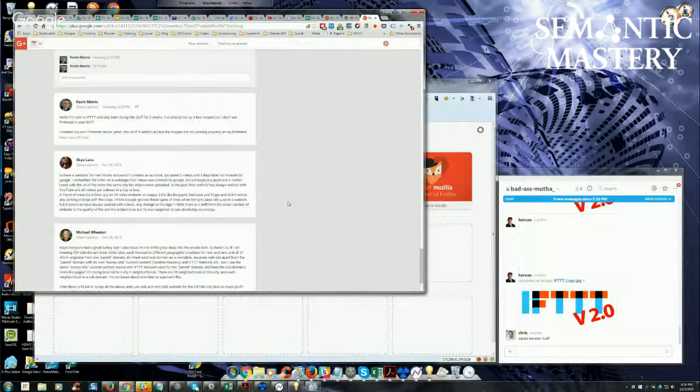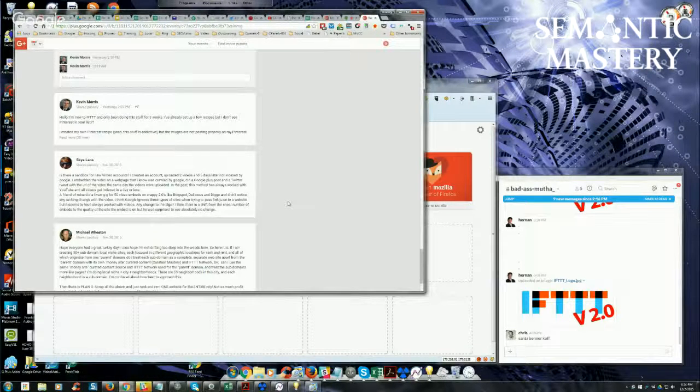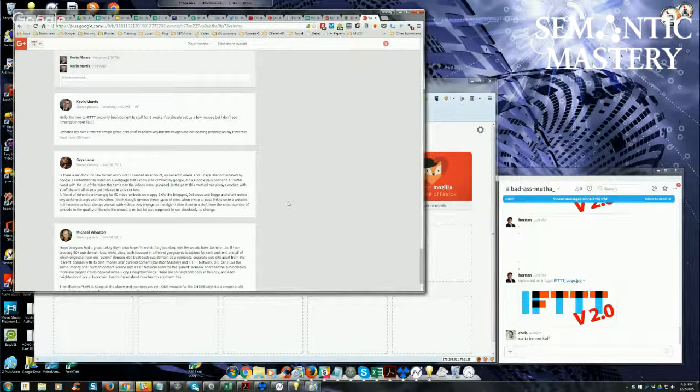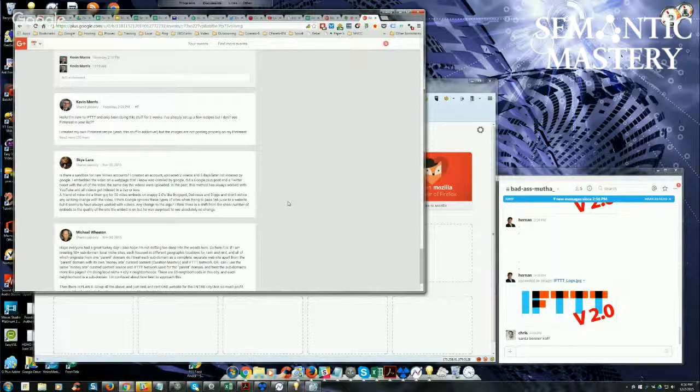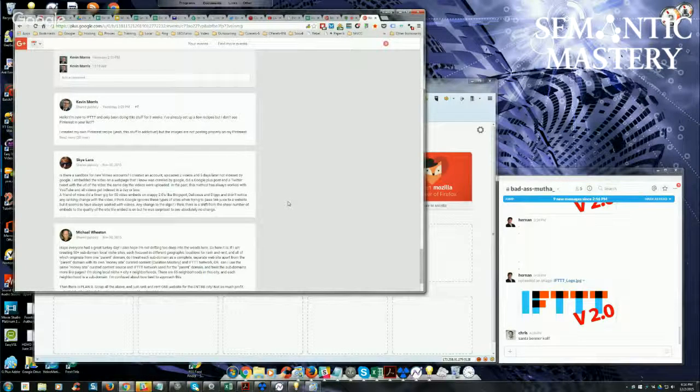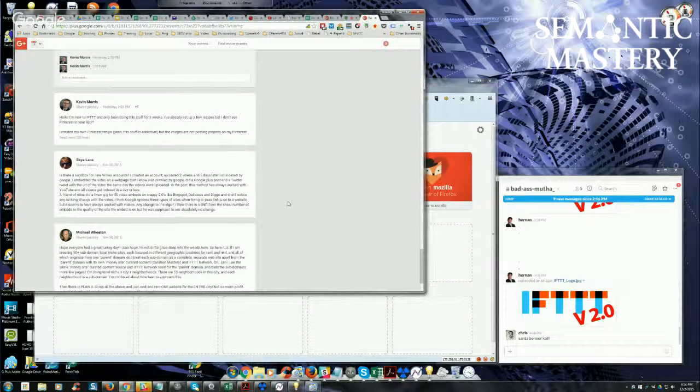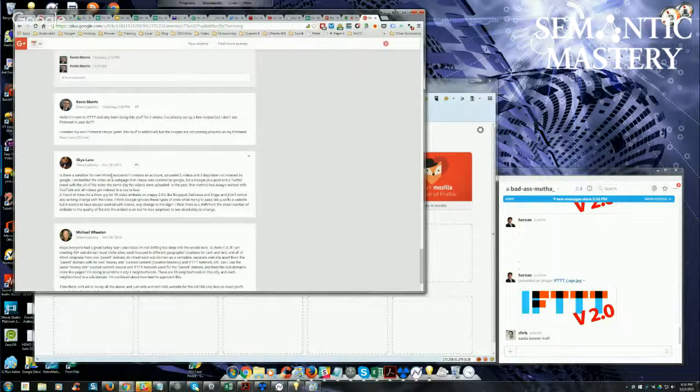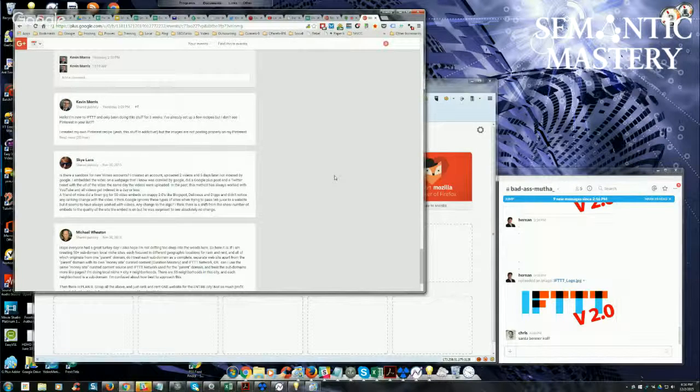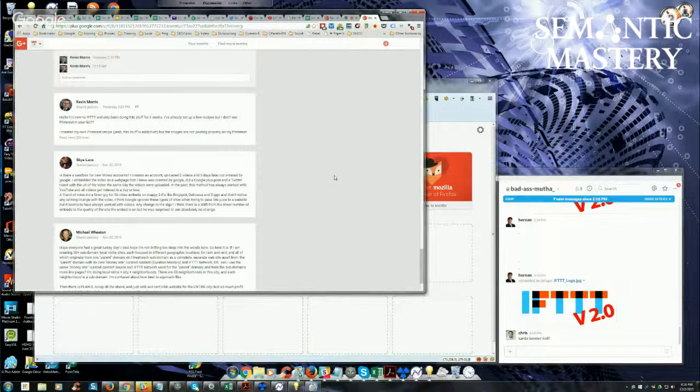Okay, as far as Vimeo, I don't know if Vimeo has a sandbox. I doubt it, because it wouldn't be Vimeo itself. It would be Google not indexing it, right? And I don't know that it, I've never had that issue. I created a brand new Vimeo account for the last when I did a Launch Jack case study for Masterclass recently for Video Traffic X.